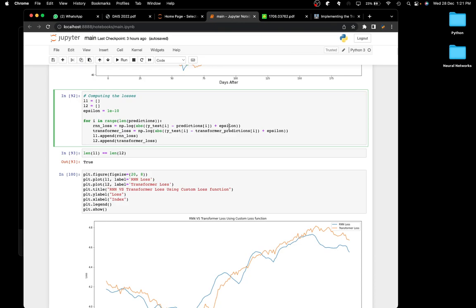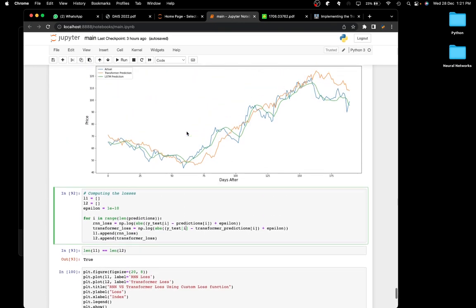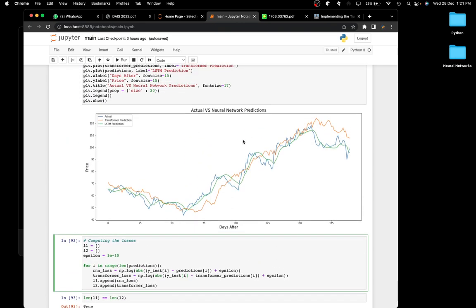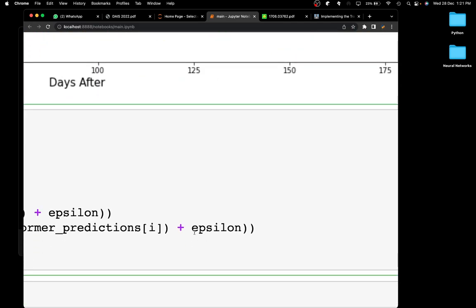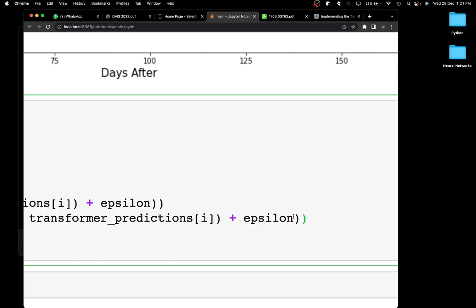The epsilon term is a smoothing factor — in cases where the log of zero would be computed (which is impossible), adding epsilon prevents the loss from going to infinity. If the model performs very well and a prediction perfectly matches the actual price, you'd get log(0), which would give an infinite loss. So we add this small epsilon to avoid that problem.